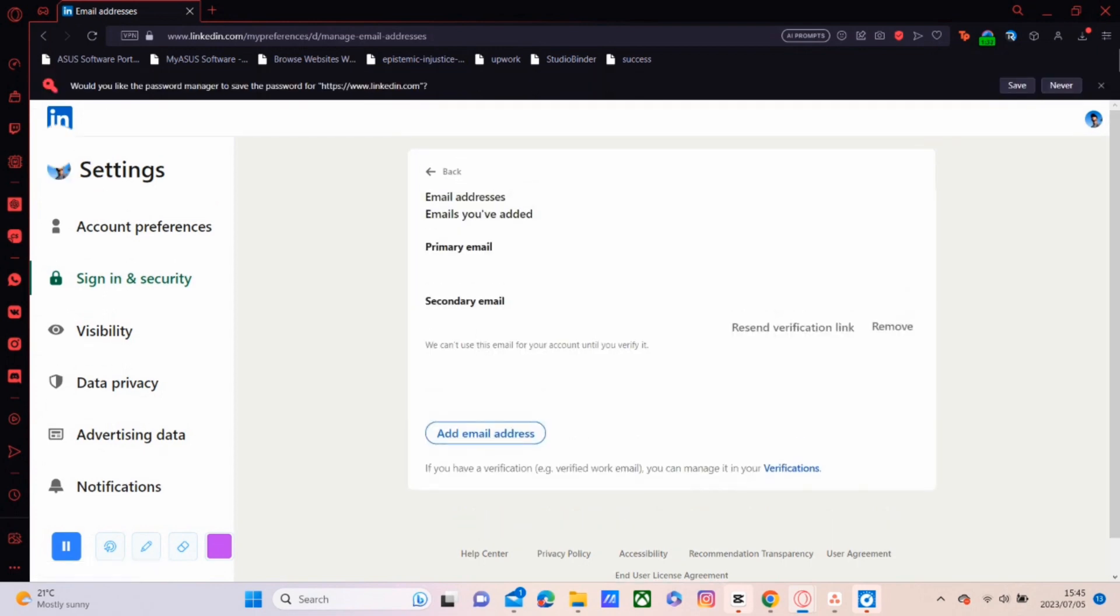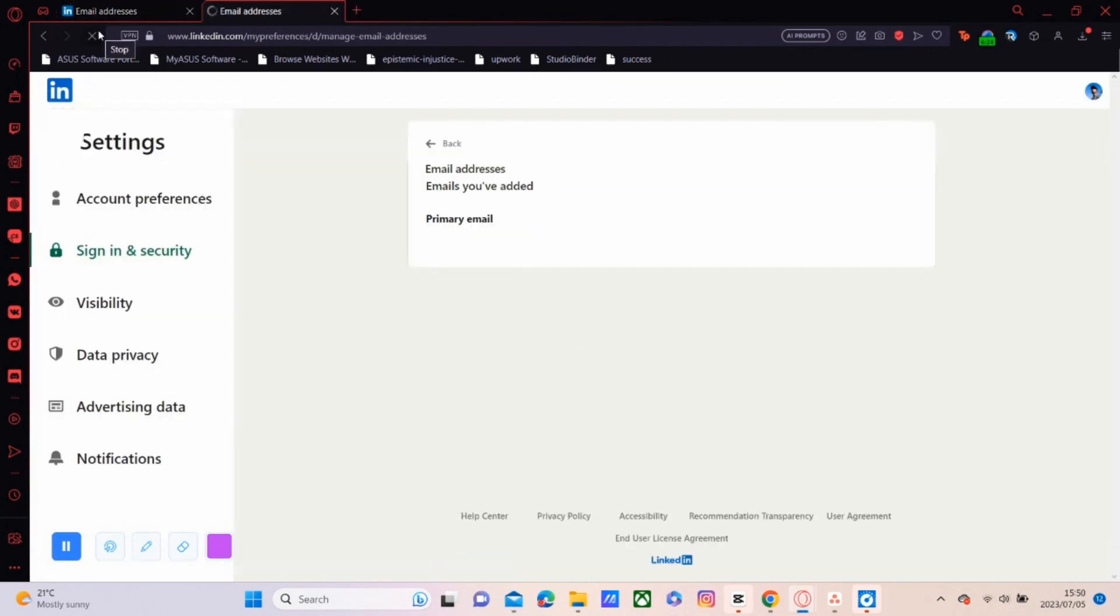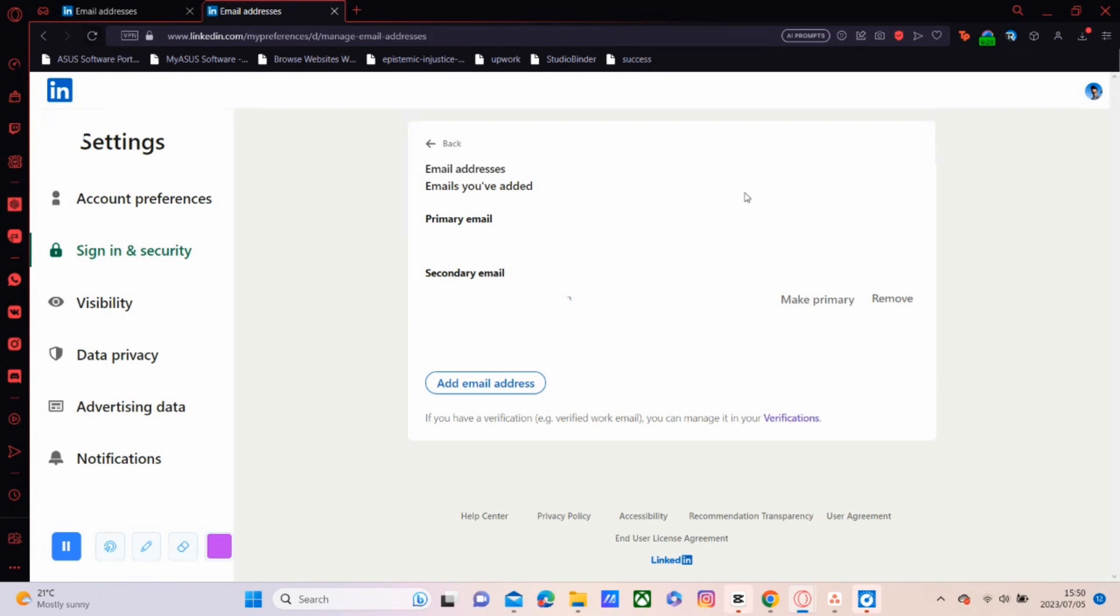A verification email should be sent to the email address that you just put in. So you'll go ahead and open that up and then click on the link sent. Then it should take you to this page.